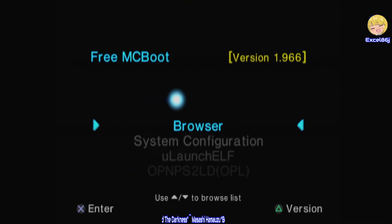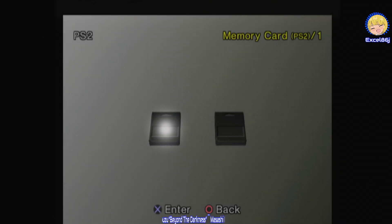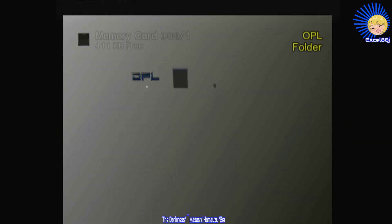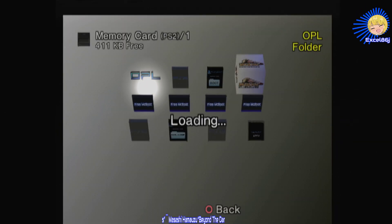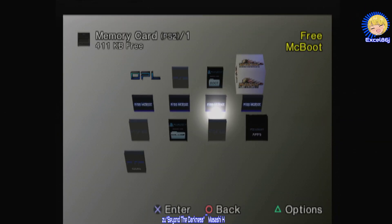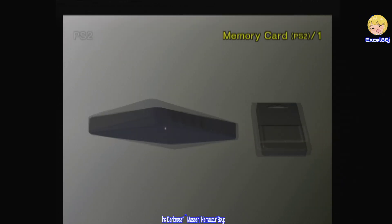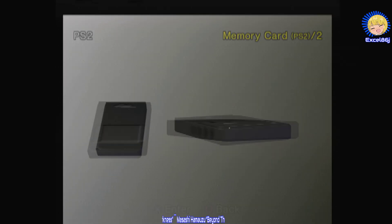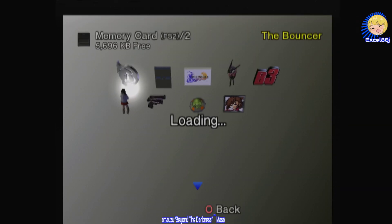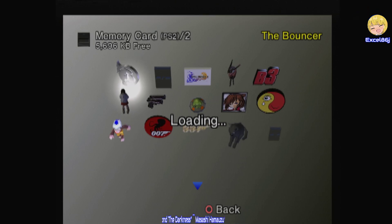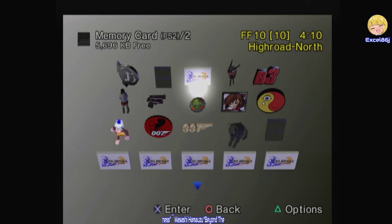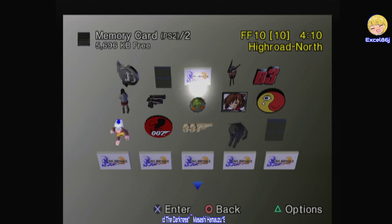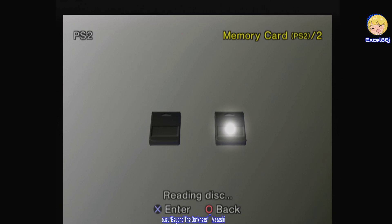Then you're going to see it boot up again with Free McBoot. You can take the Free McBoot memory card out now if you want, but I'm just going to go into the browser. Memory card one, as we said, is zero on uLaunch, so this is the OPL and Free McBoot stuff. And as expected, this is my memory card. You'll see here, this is our Highroad North, four hours ten. I'll close the disc tray right now.